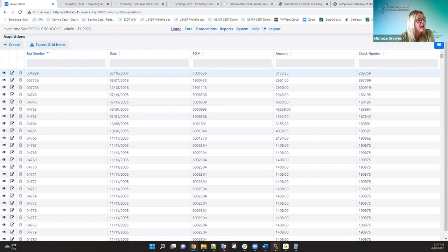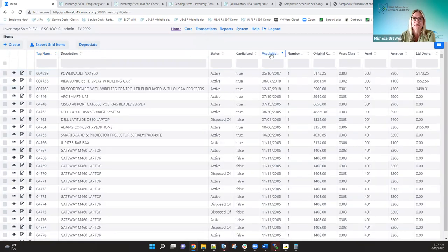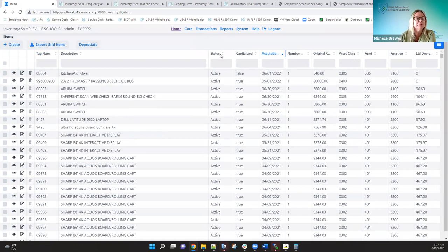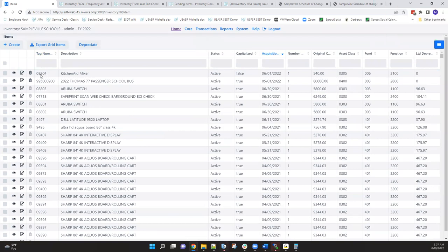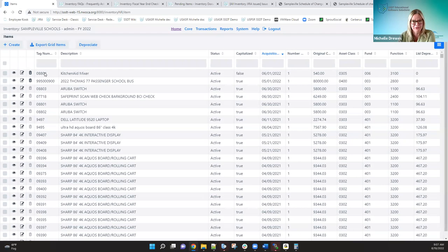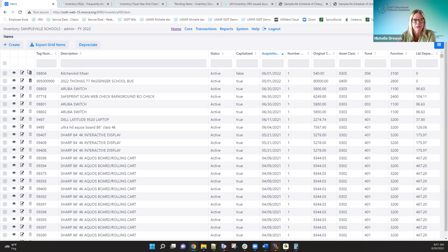Another question we've received is: what if I enter the wrong tag number? You can go in and change the tag number for any asset, regardless of whether it was acquired five years ago or today. All you need to do is go in and edit, modify the tag number, and save the changes.